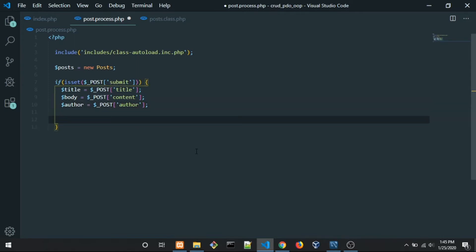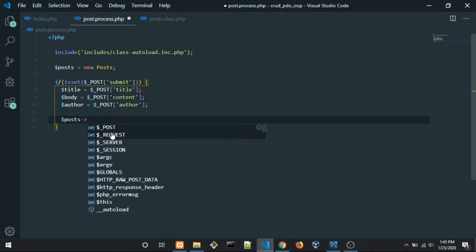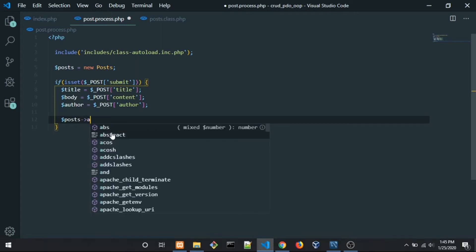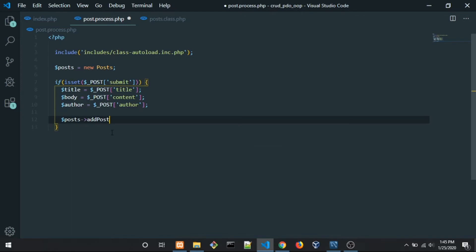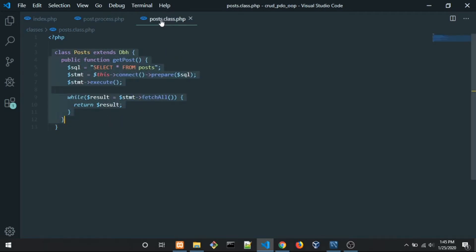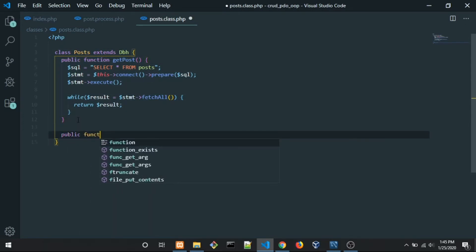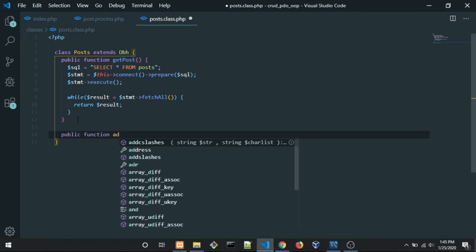In here what we need to do is call $post and call the addPost method. But we don't have that method yet, so let's create it. Go to the Post class and add: public function addPost.